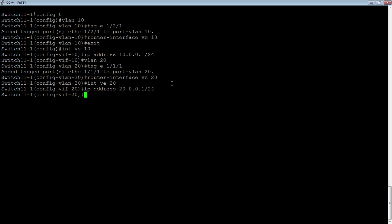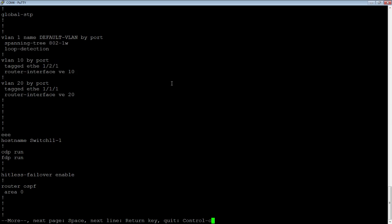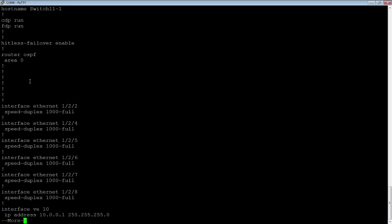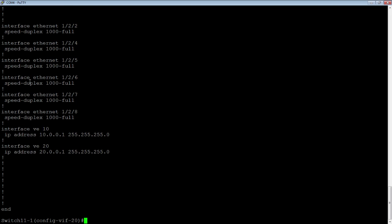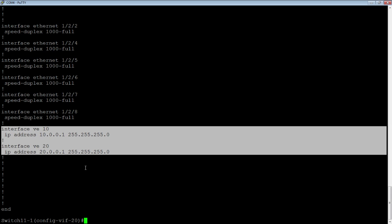We now have two VEs. Let's look back at the running configuration. We have our two VLANs — tagged 1/2/1 and 1/1/1. Interface VE 10 is assigned to VLAN 10 and VE 20 is assigned to VLAN 20. Looking further down the configuration, we're going to see those VEs with their IP addresses assigned.